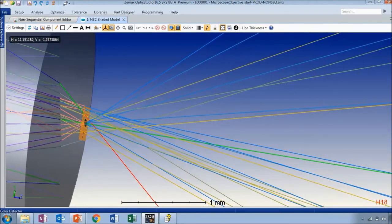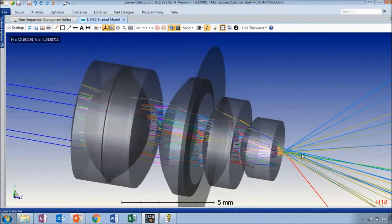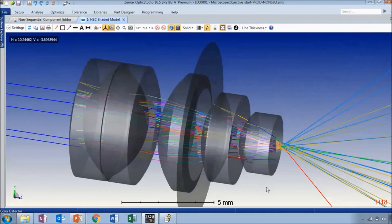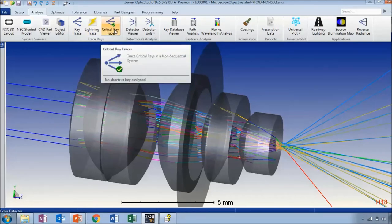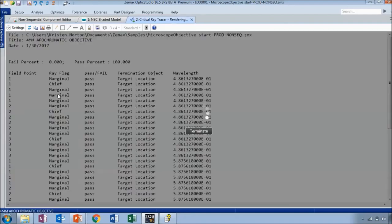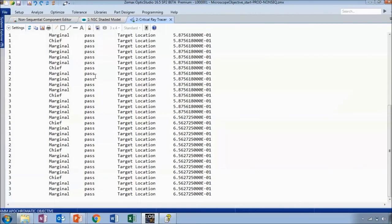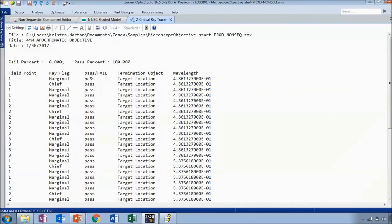There are quite a few rays and many that miss the detector altogether. We can use a filter string to show only rays which hit the large area detector — which is object 18 — using the filter string 'H18.' Now all of the rays traced pass through the detector. There's one other tool to show: in the analyze tab, the critical ray tracer. Using the input file created just before converting to non-sequential, you can see a pass/fail marking for all of the rays traced in that reference file. All rays for which the target location was determined in sequential mode have the same target landing point in non-sequential mode, confirming the file was converted successfully.